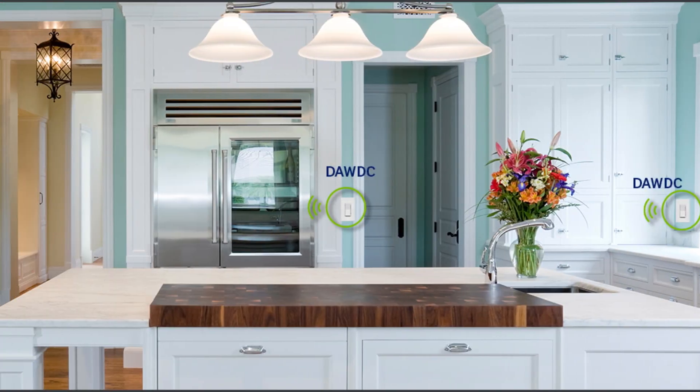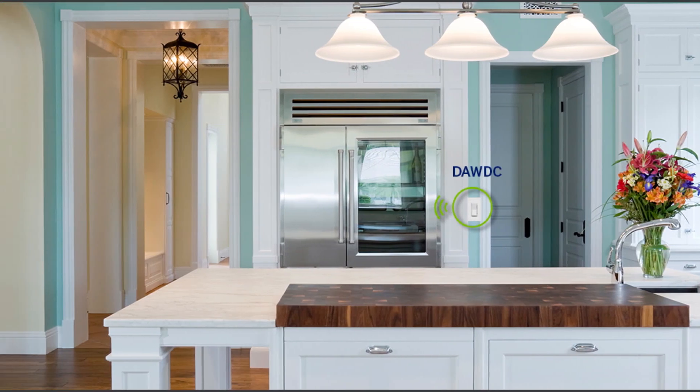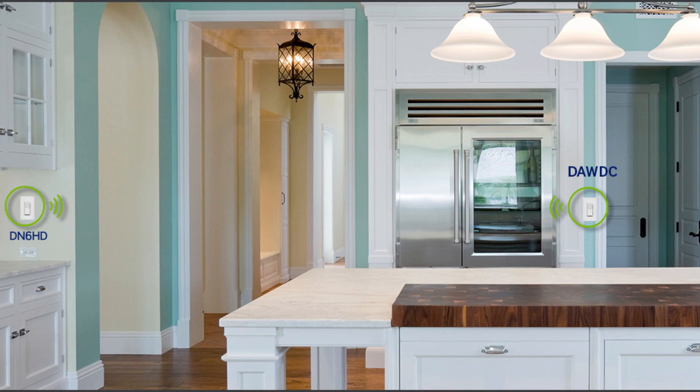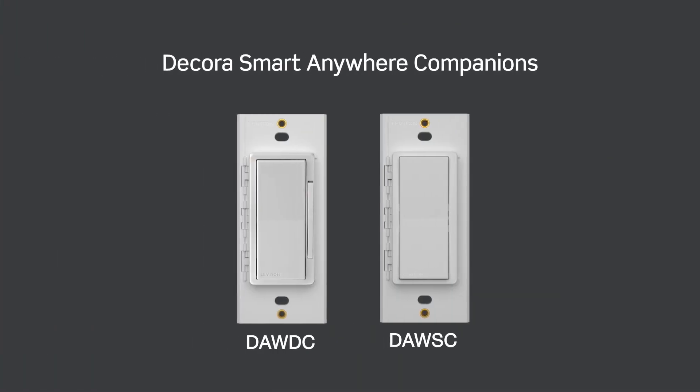To control the lights from more than one location, such as in three-way or multi-way, you will need a wire-free anywhere dimmer or switch companion.